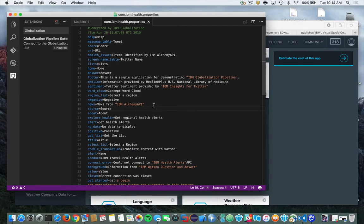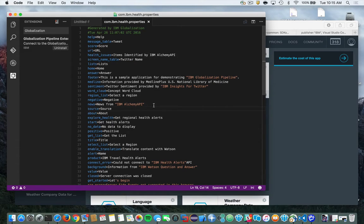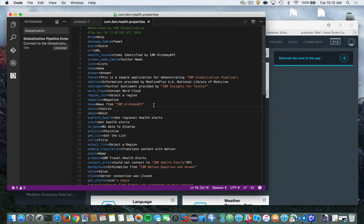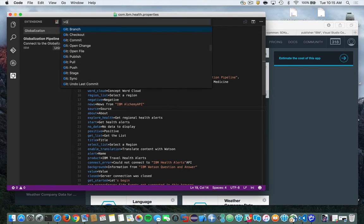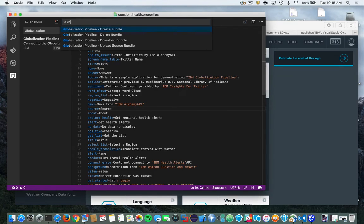So to invoke the extension, you can invoke it just like any other normal extension in Visual Studio Code. You can hit function key one, and that'll bring up the extension. So let's go ahead and do that. Then to invoke the service, just simply start typing globalization, and you'll see a number of options for you.